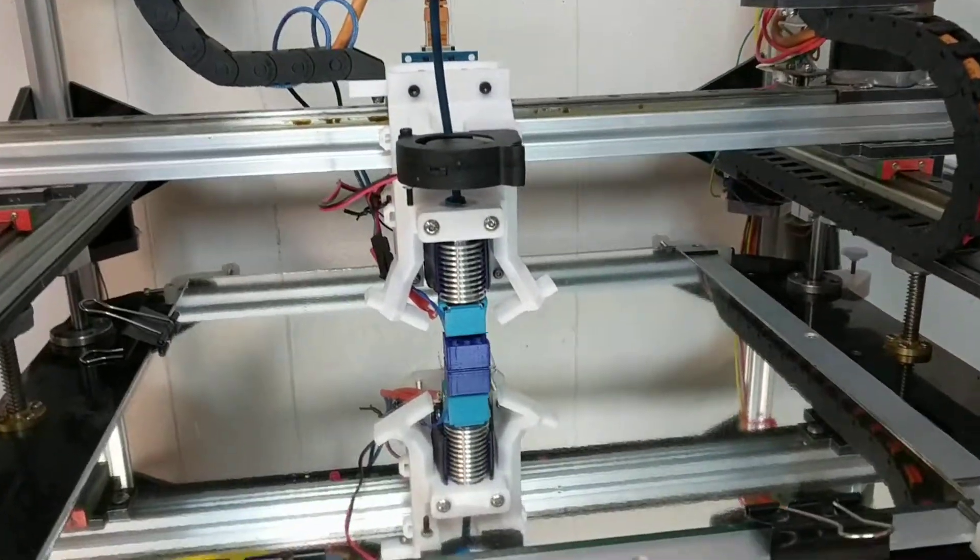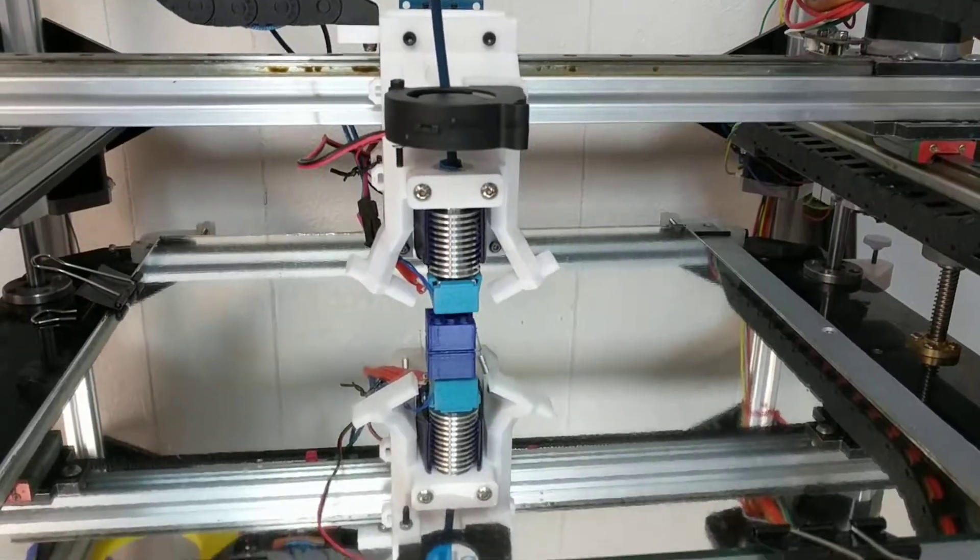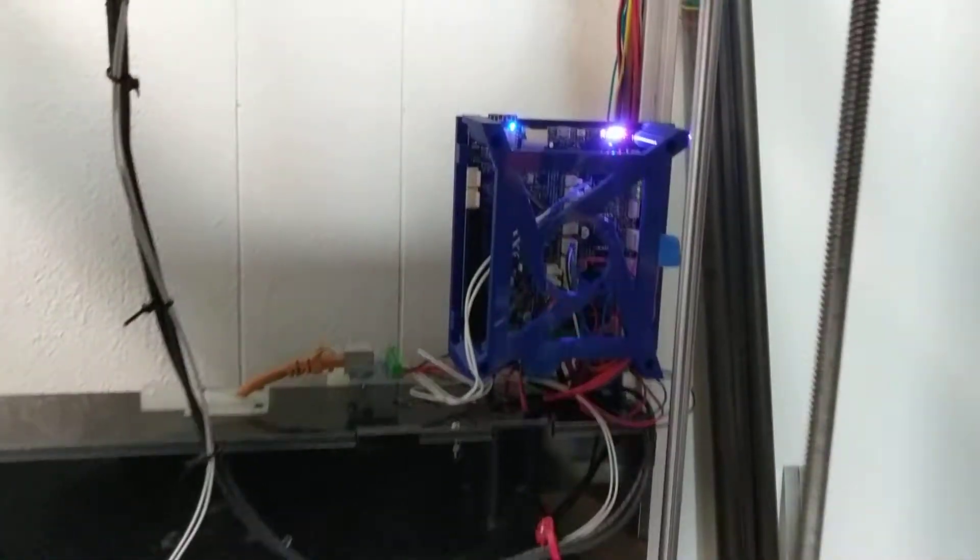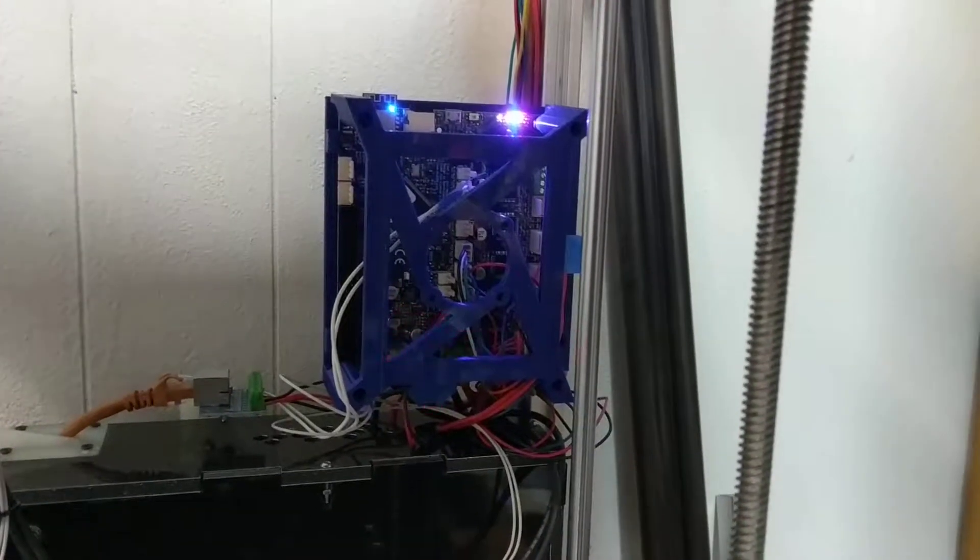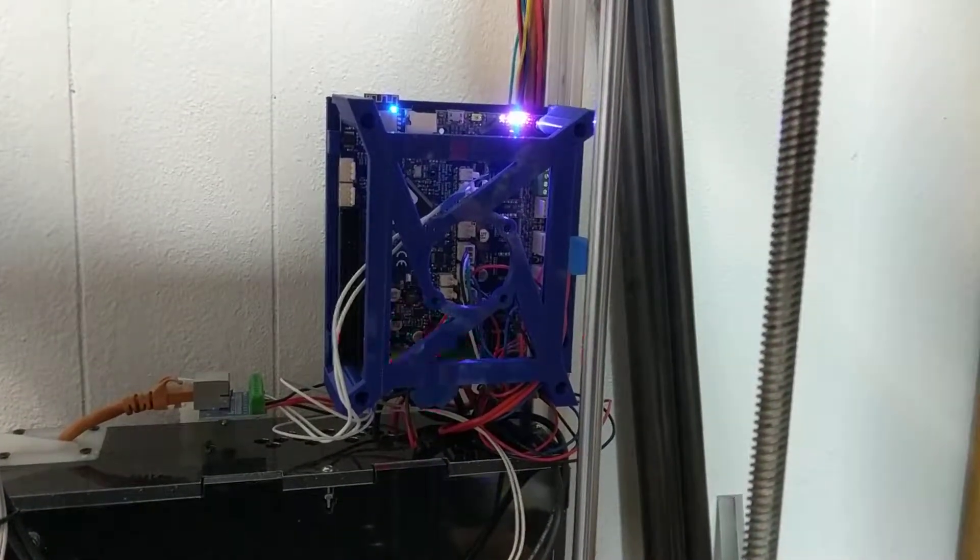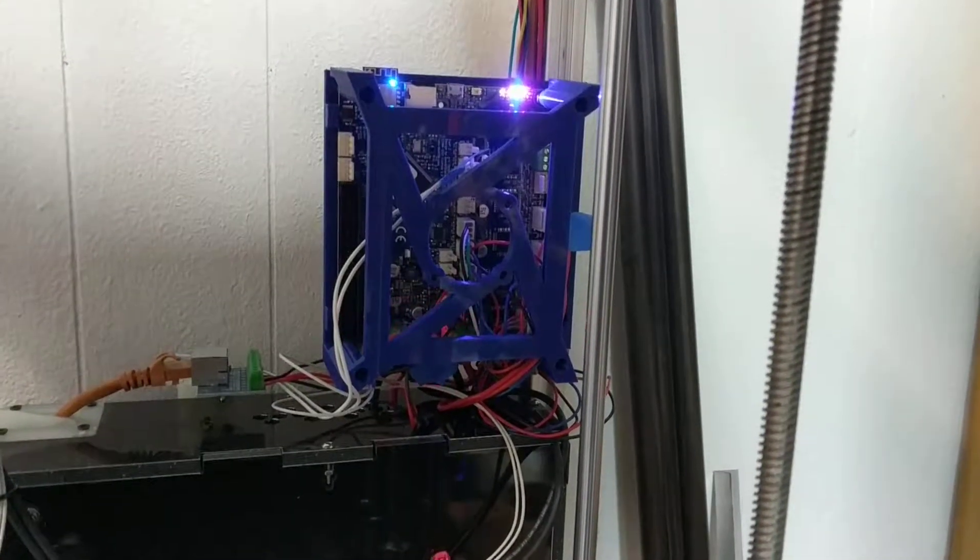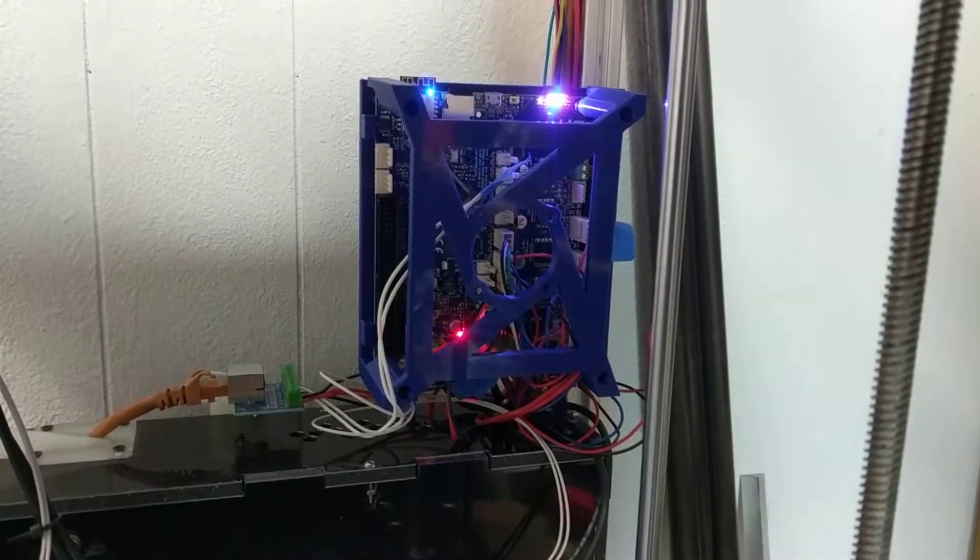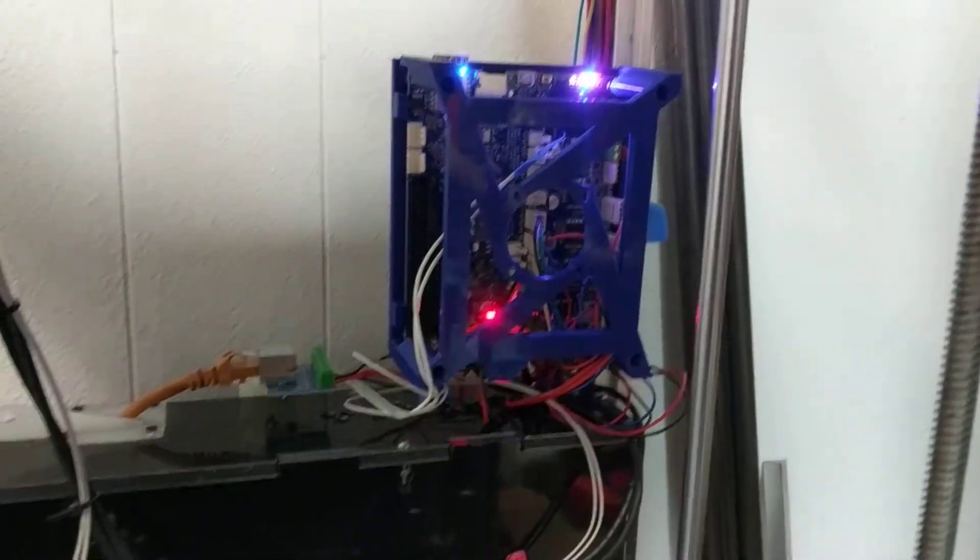Printing on mirror with Duet 3D Duet Wi-Fi.